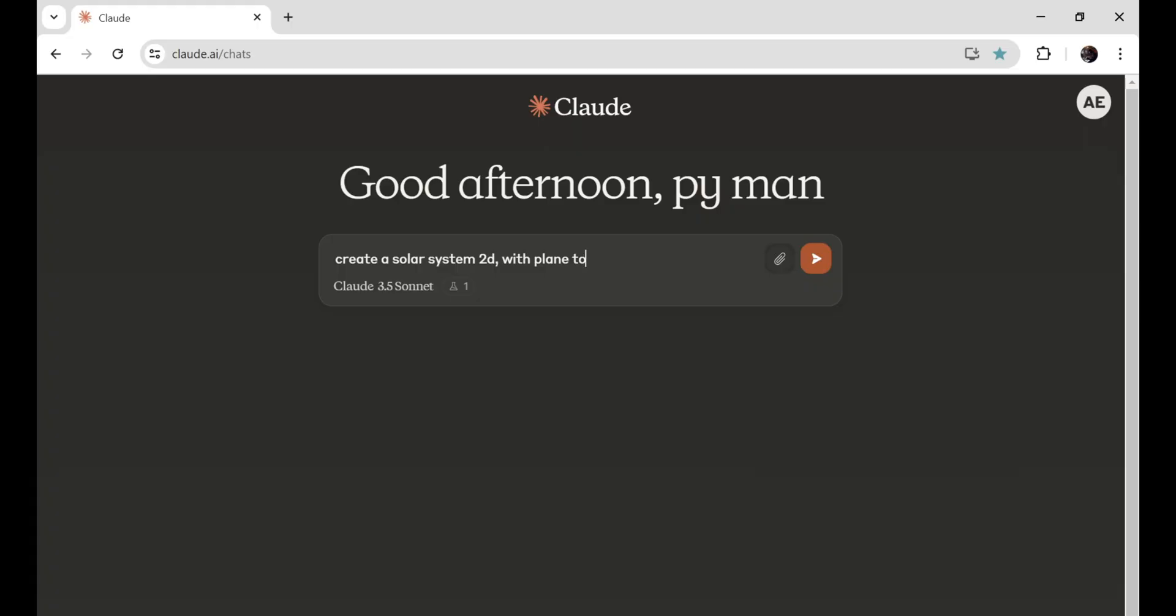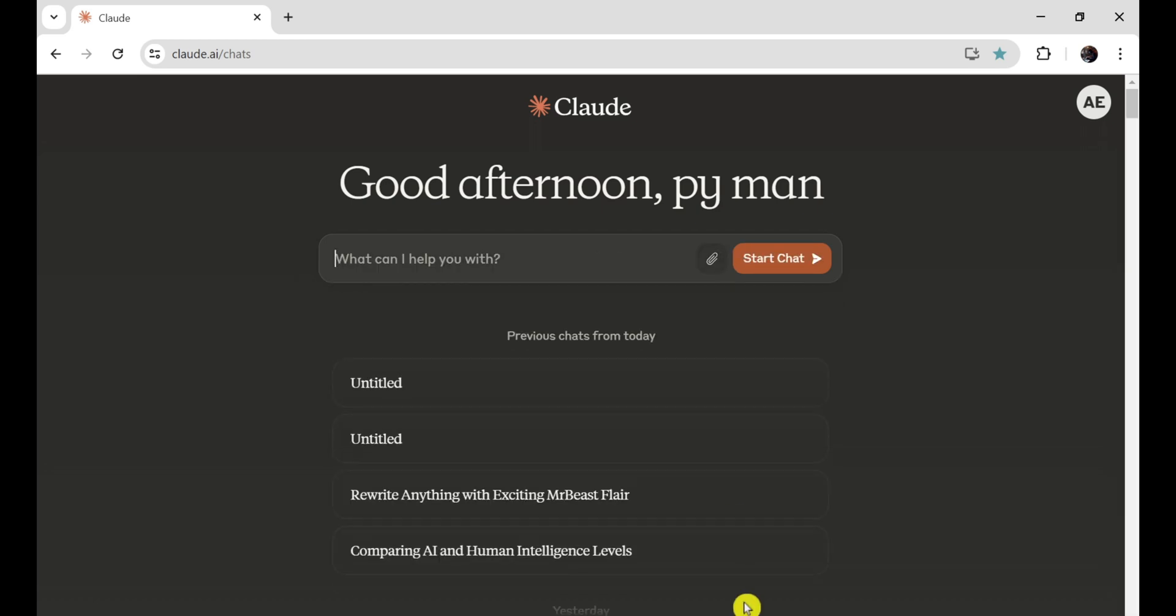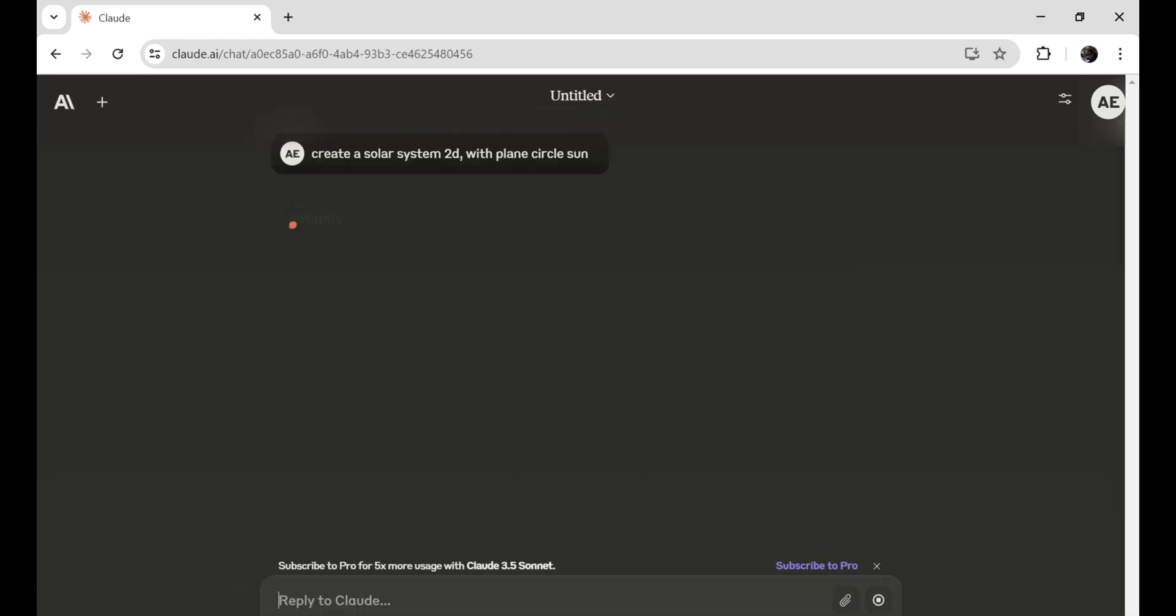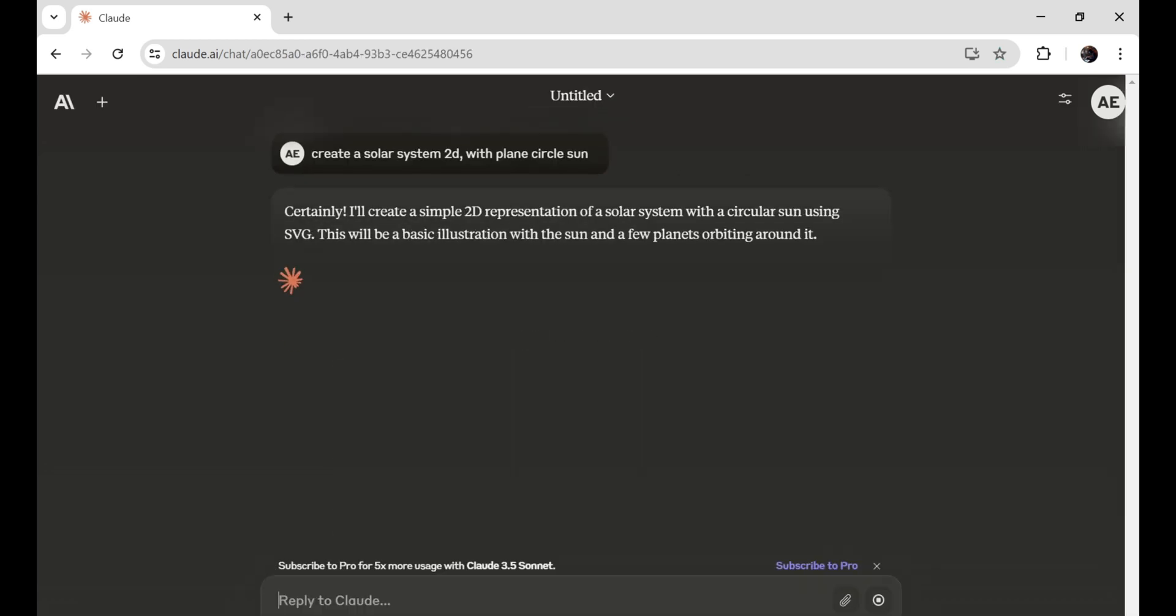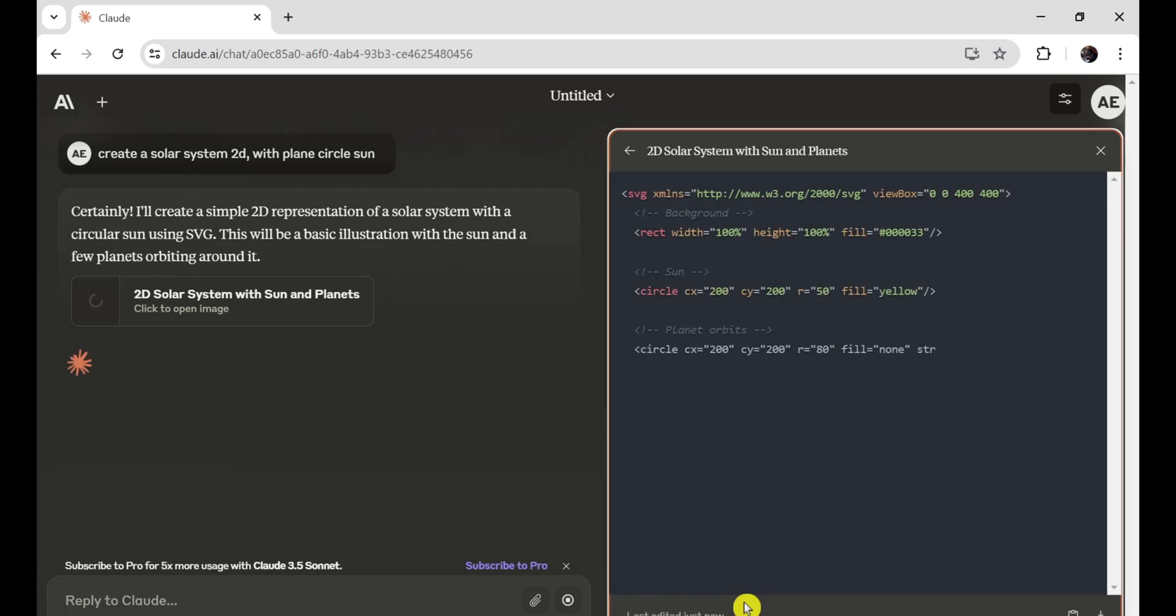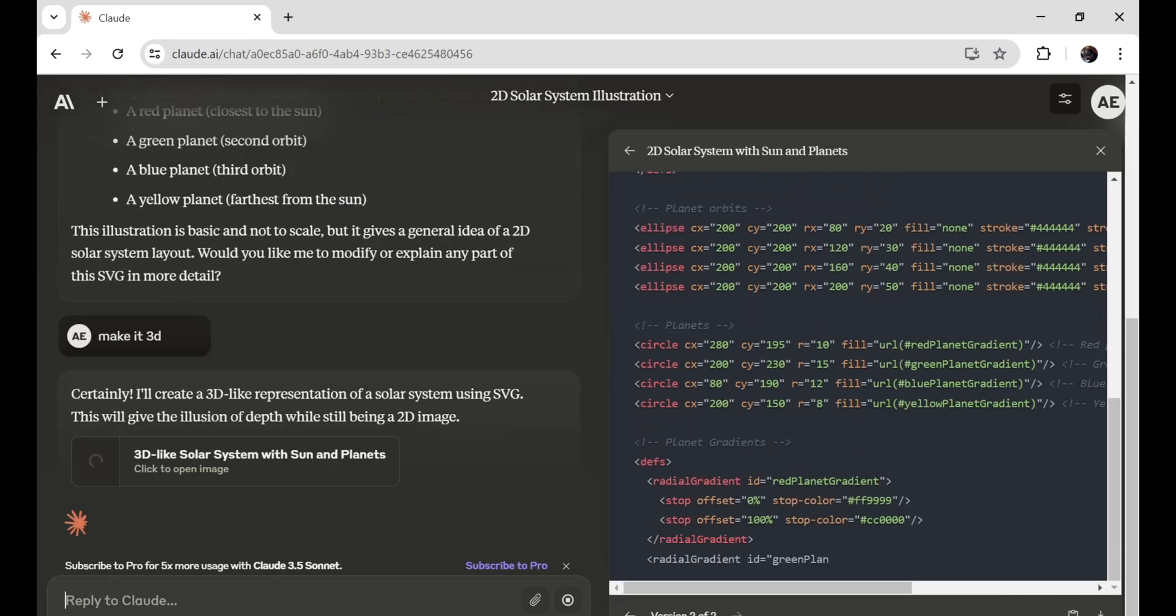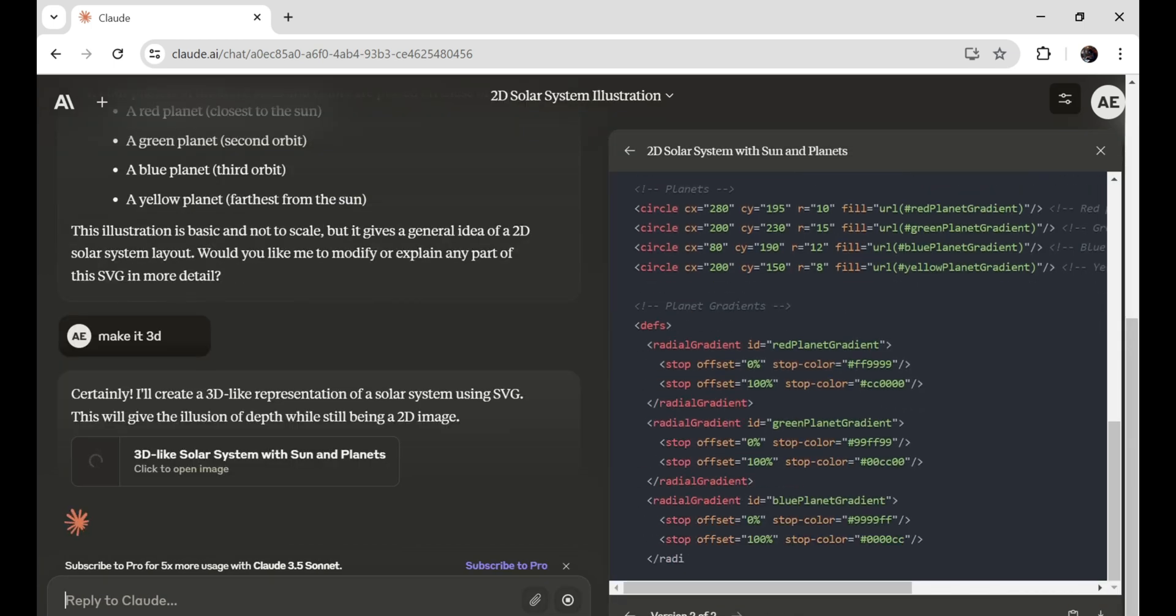First, I'm going to create a solar planetary system. Let's see if Claude can handle this task. I want to make an animation of our solar system, and Claude will write the code for it. You can view the code on the right side of your screen.